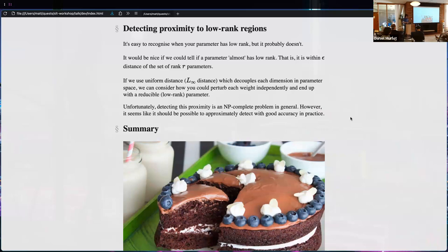For example, I have a 1000-hidden-unit network — is my parameter within epsilon distance of the set of parameters that have rank 500? Unfortunately that question turns out to be NP-complete, which was a result of my thesis. However, with NP-completeness you often see that typical instances are pretty easy to solve, either exactly or to a good approximation — it's the worst-case instances that are exponentially hard.